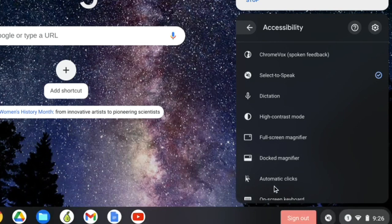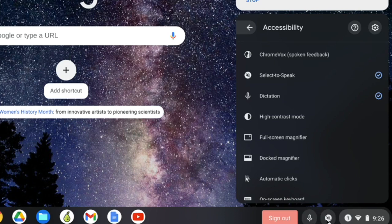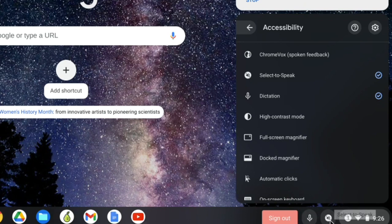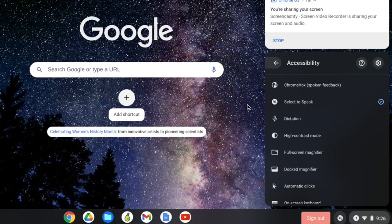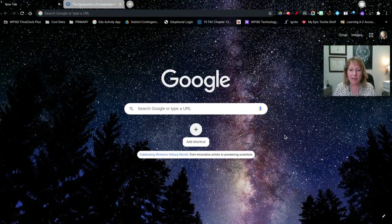There's some other tools here that you may want to look at. If I click on dictation, notice that it popped up these little icons down at the bottom that control these accessibility features that I have enabled. There's my Select to Speak, there's my Dictation. I'm going to turn off the Dictation for now. Once that is enabled,